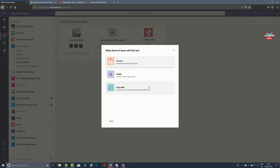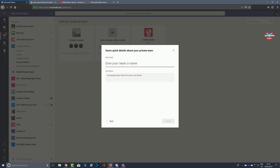You're given a choice of Private, Public, or Org-wide. Org-wide teams will generally not be exceptionally collaborative. If you set up a team for everybody within a company — whether a large enterprise or a small business — then everybody will have access to that team and you really need to nail down the settings. An org-wide team would typically be something like an HR announcements team. There shouldn't be too many of these because the overhead would be huge.